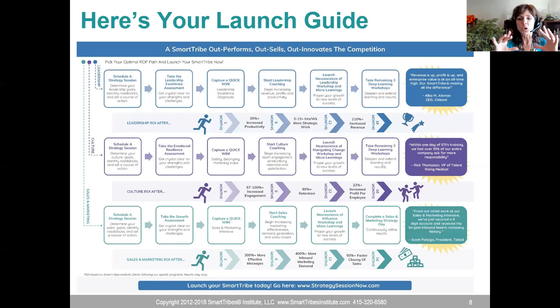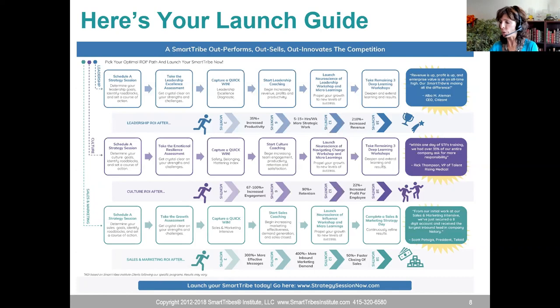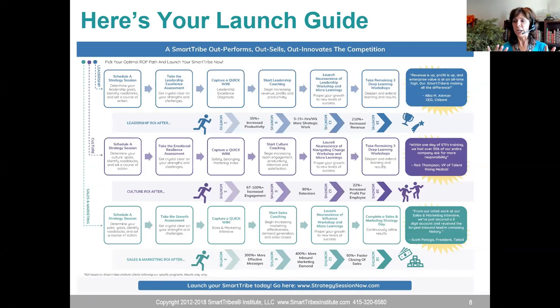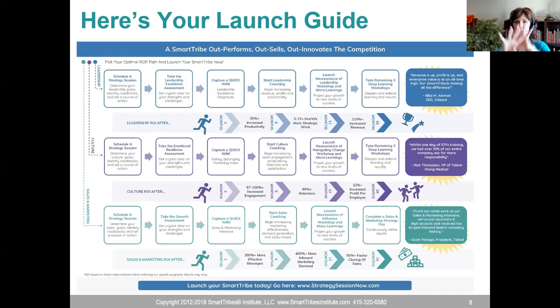Now let's look at the culture path. Schedule your strategy session. Take the emotional resilience assessment — I'm going to send you the links to the assessments with the replay. Then get a quick win — you can see the quick wins on our website — start the culture coaching, and do the neuroscience of navigating change. Within one day of training, over 33% of an entire company asked for more responsibility.